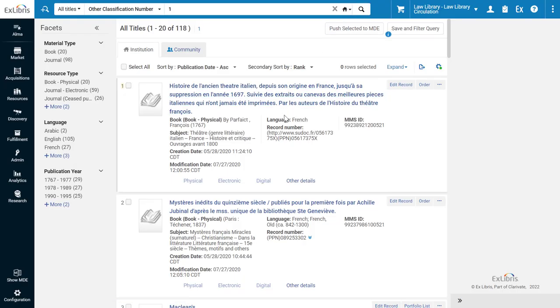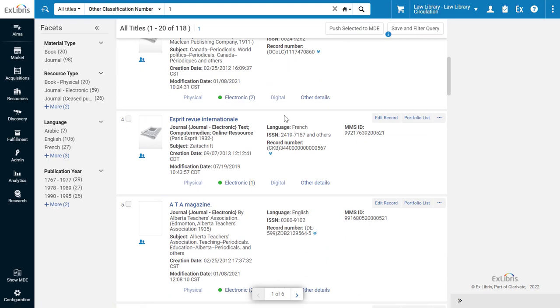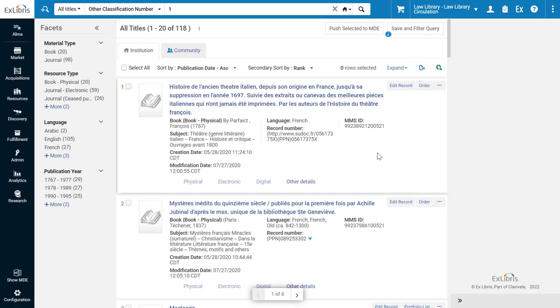Here are the search results. As you can see, the results do not display the local call number and other classification number.